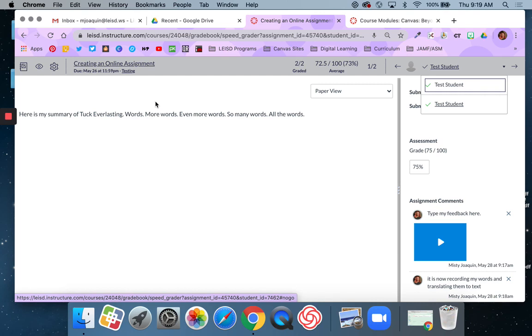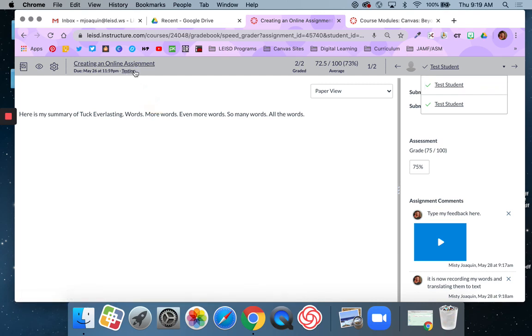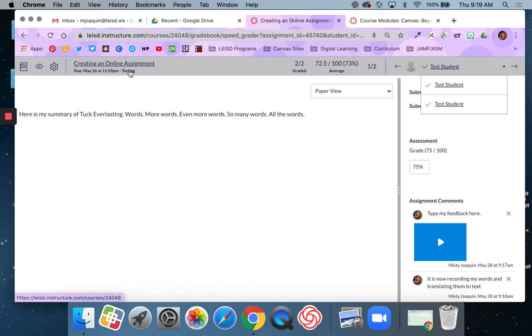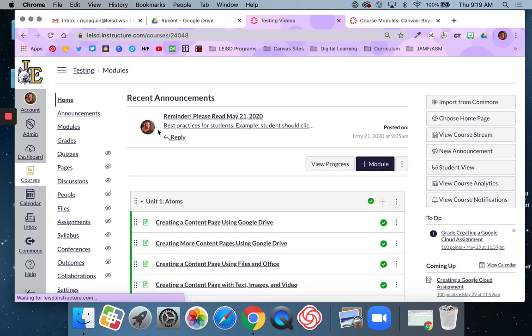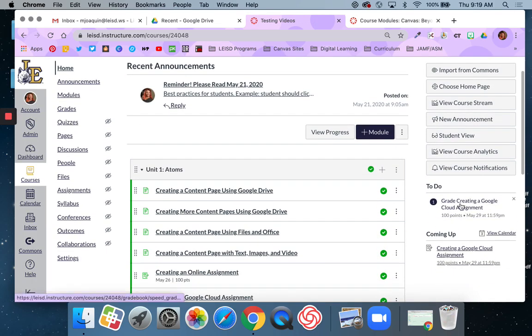So now to get back to my course, the name of my course will be right here. So this is the name of the assignment. This is the name of the course. If I click there, it's going to take me back to my course homepage. And if I'd like, I can go on to the next to do.